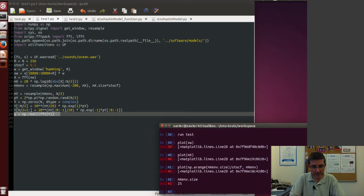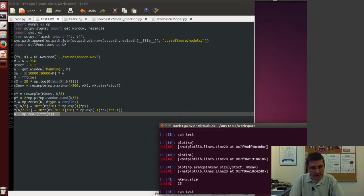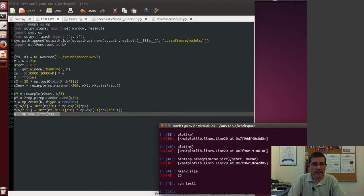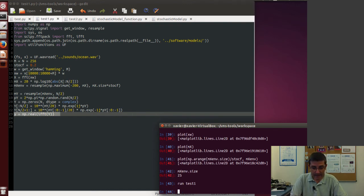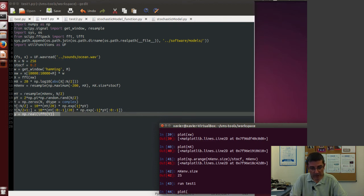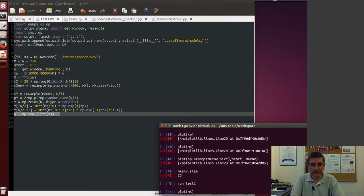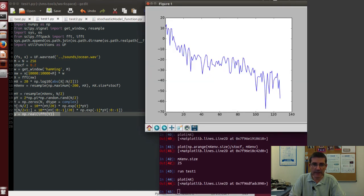So let's run this, this is test 1. And in here we have the magnitude spectrum that we started, the mx. So this is the original spectrum.